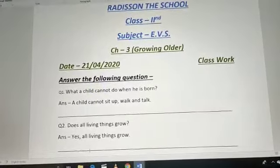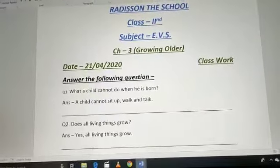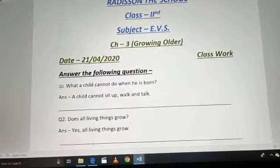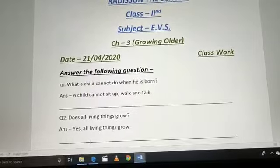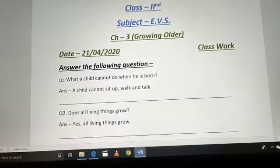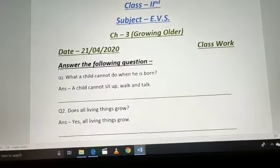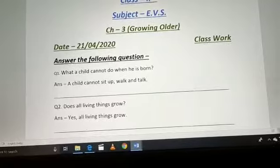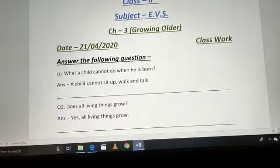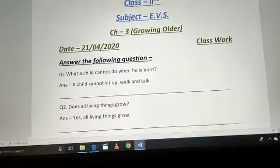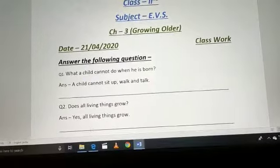Number 1: What can a child not do when he is born? Ek bachcha kya ne kar sakta jab woh paida hota hai? A child cannot sit up, walk, or talk. Jab bachcha paida hota hai, na woh baadh paata hai, na chal paata hai, na baat kar paata hai.